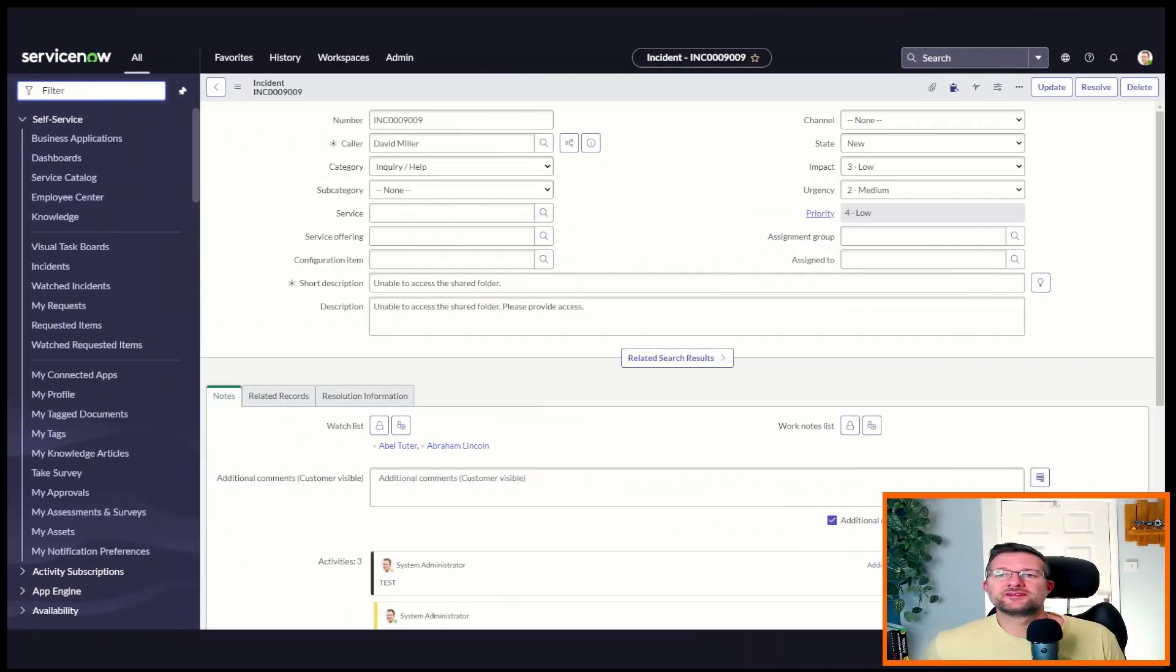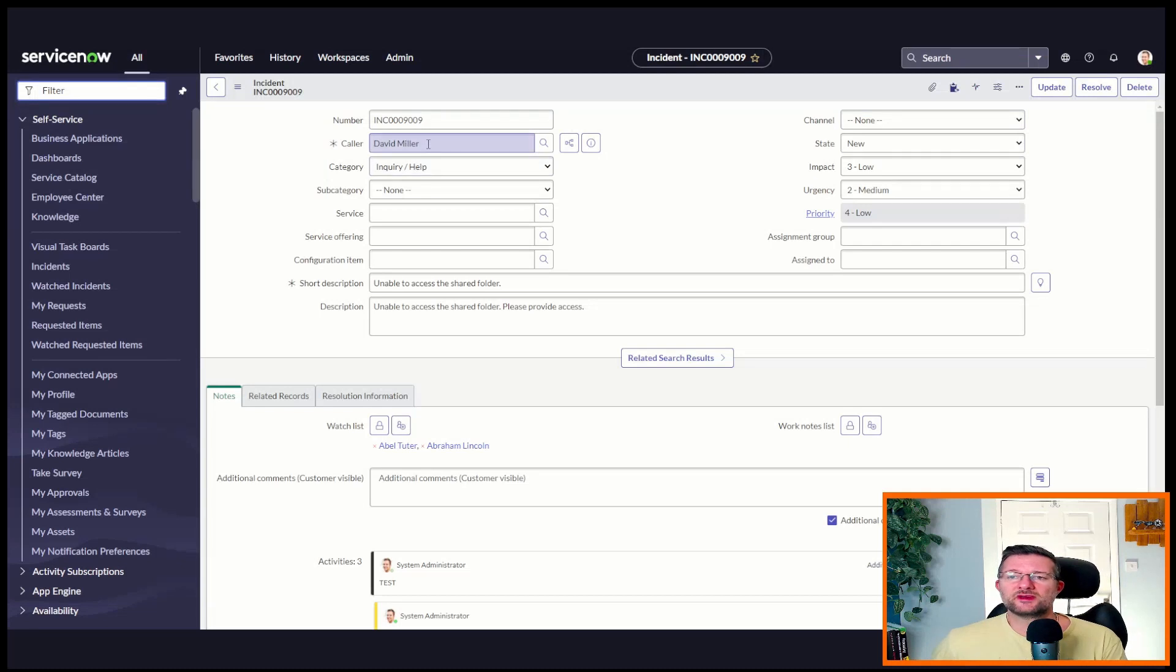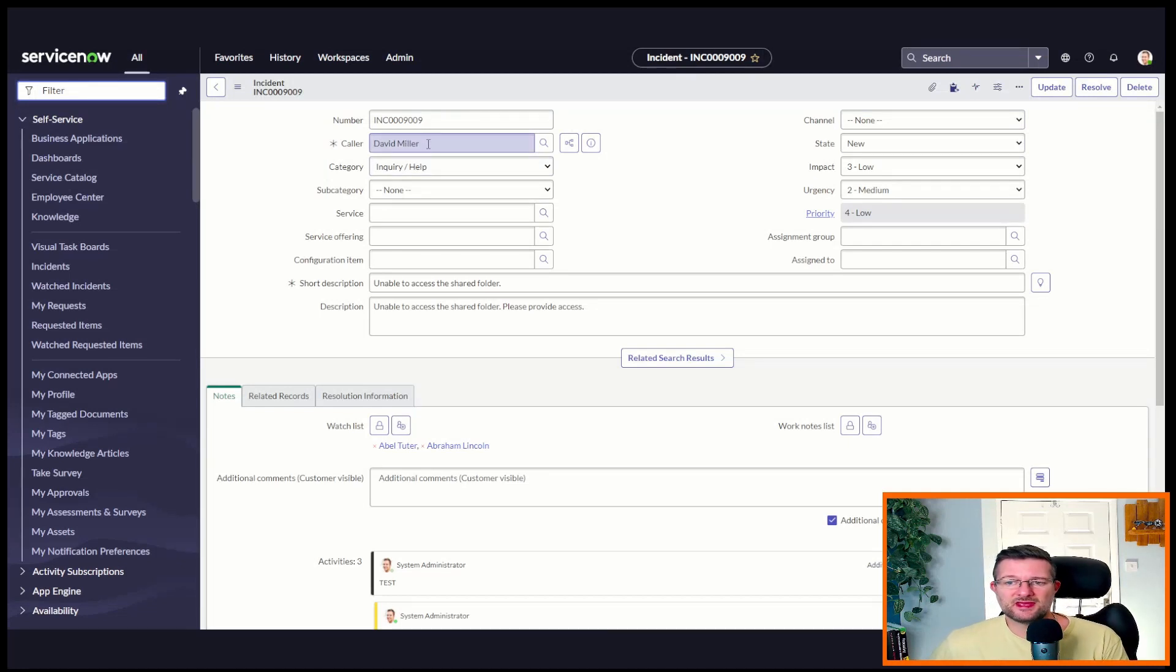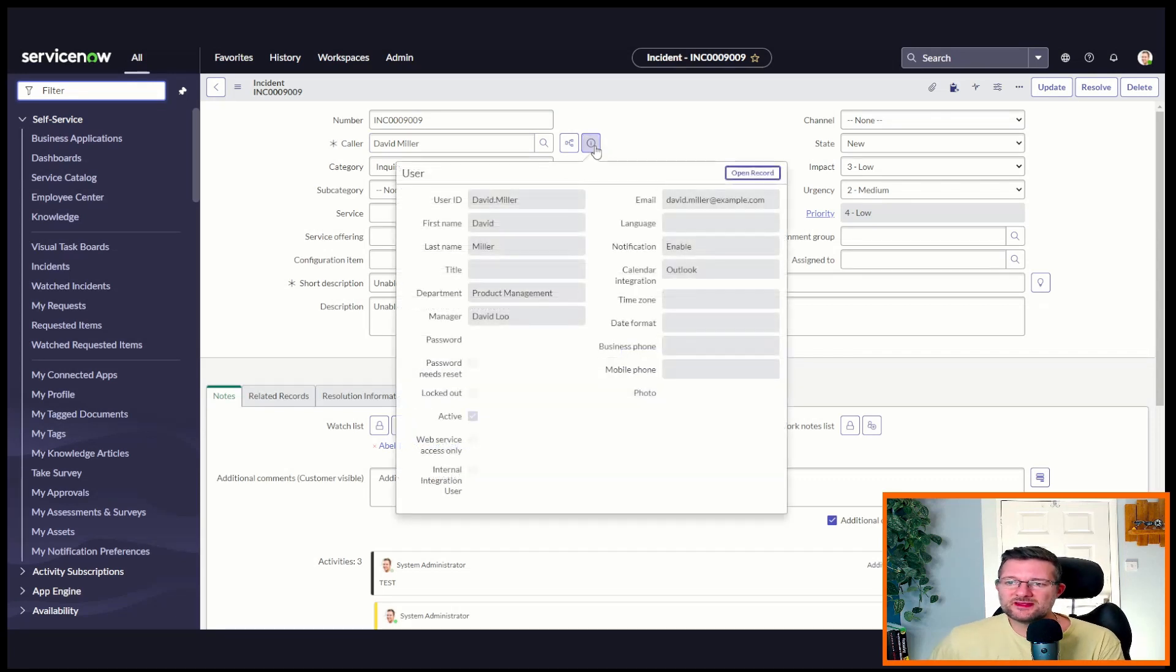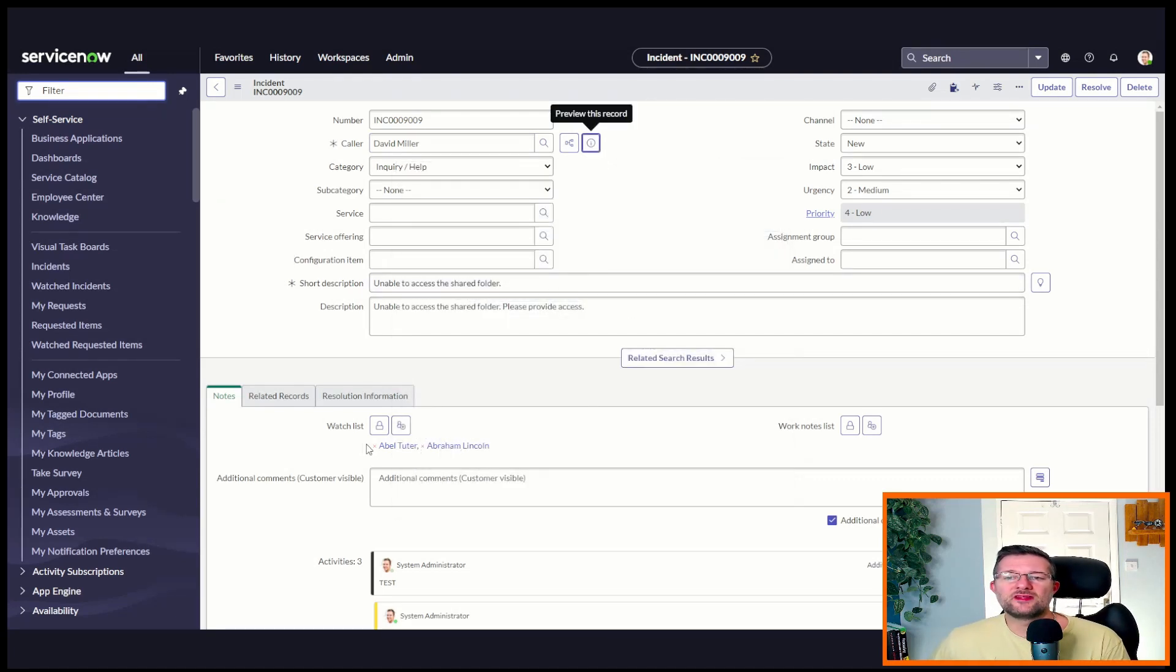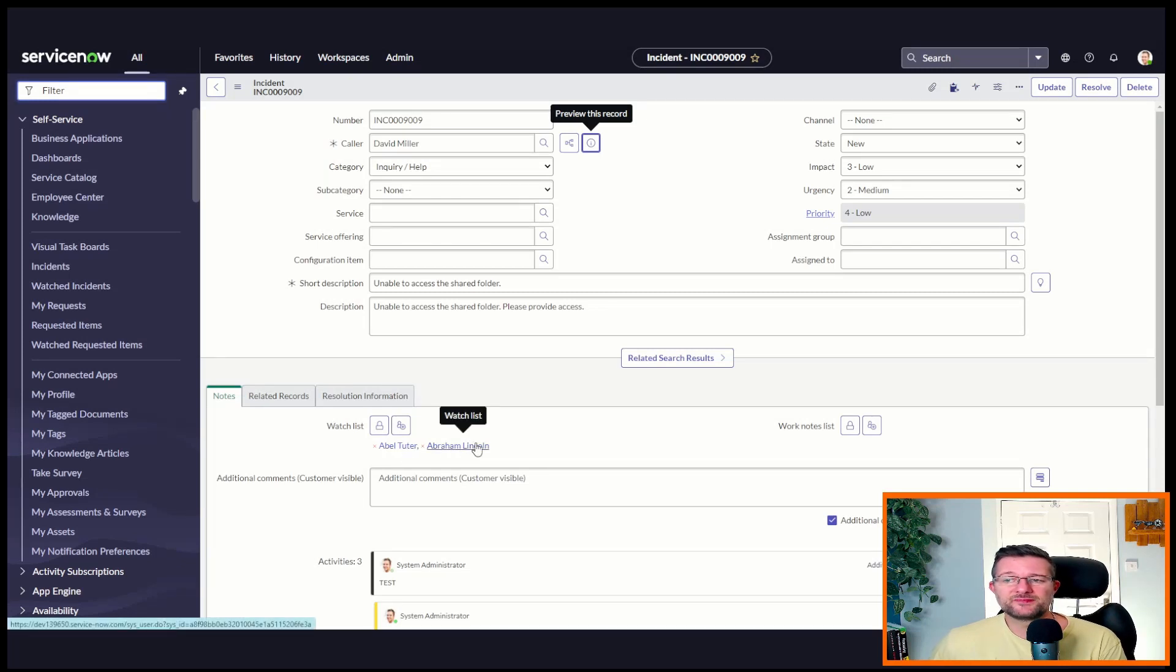So now we've got our incident. We've got a caller, David Miller, and we're going to send the incident commented email to him. But we're also going to BCC his line manager. In this case, that's David Liu. And we're going to CC in those in the watchlist. So that's Abel Tutor and Abraham Lincoln.